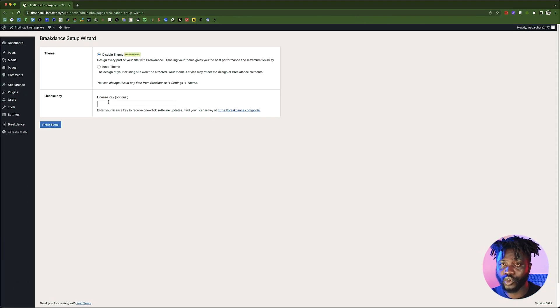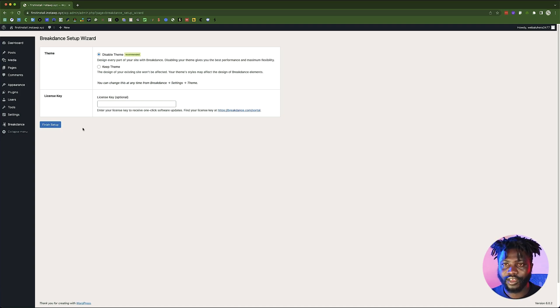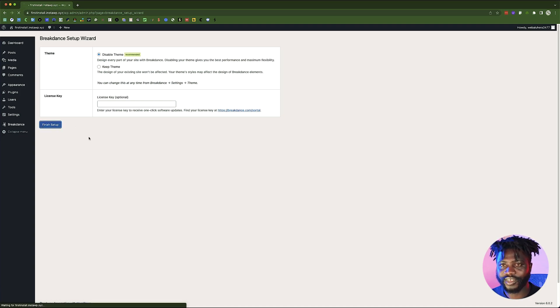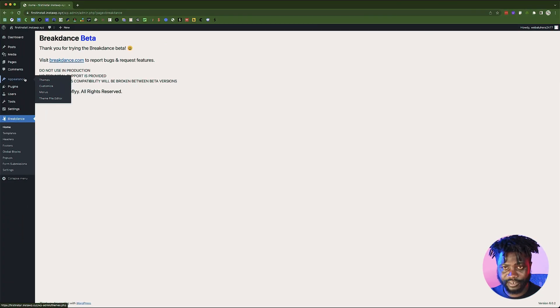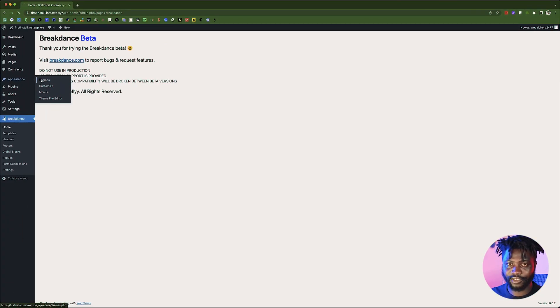If you have your license key, you can put it in here. Then click on Finish Setup — that is the first thing done. After doing this, the next thing I want you to do is go to Appearance and then click on Themes.